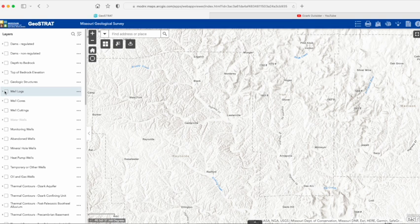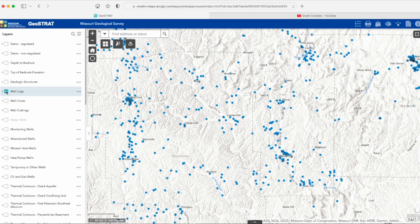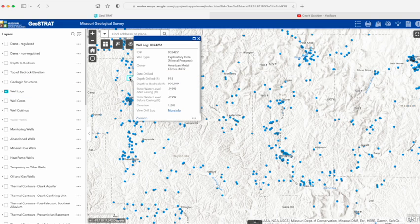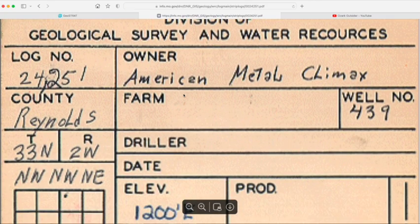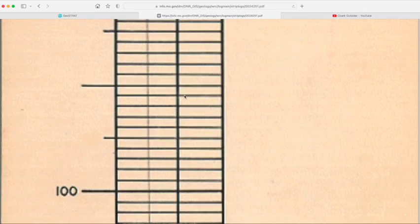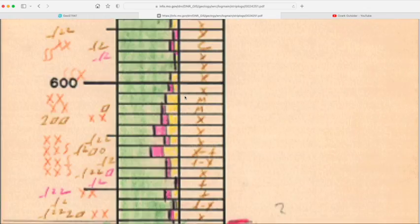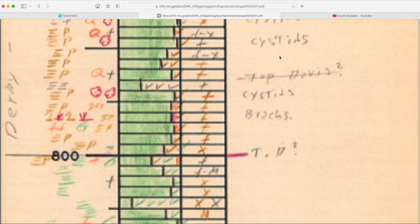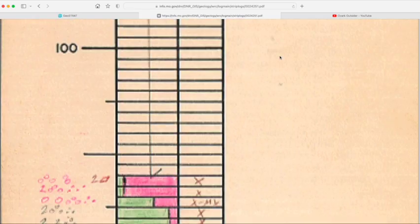Now let's look at a few neat human features in Geostrat. First, let's return to the well log data. This dataset shows the locations of many water wells drilled in the state. What's really cool is that most of these retain the core logs showing what the drill went through, which is a fantastic way to learn about the sediment and rock sequences beneath a given location. Click on a given well, then on the view drill log link, which will pop up a scan of the original hand-drawn well log — this one goes down over 900 feet. Keep in mind that the information is only as good as the person recording the log; mistakes do happen.